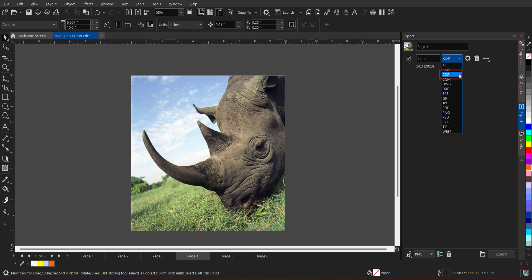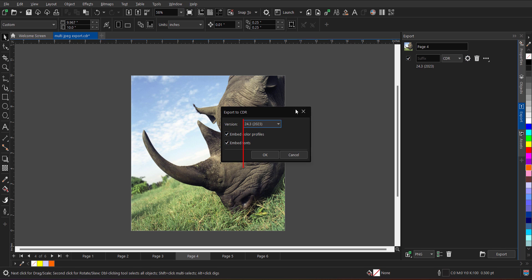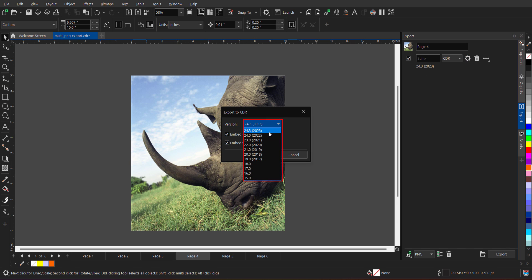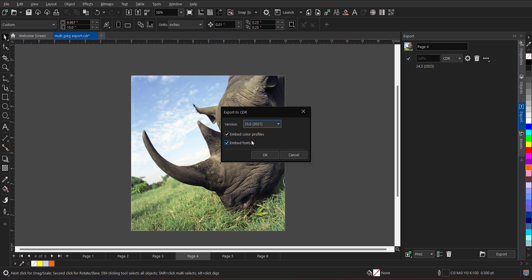Now after selecting the CDR file format from the list, you can define, just click on the setting button over here. You can define the version on which version you want to export this. Let's say I want to export this in version 23. I can select the version and I can also define I want to embed fonts and color profile or not. If it is required, then you can keep them checked, otherwise you can uncheck them. In this particular page, there is no font. So I'll just remove the embed font, click on OK.